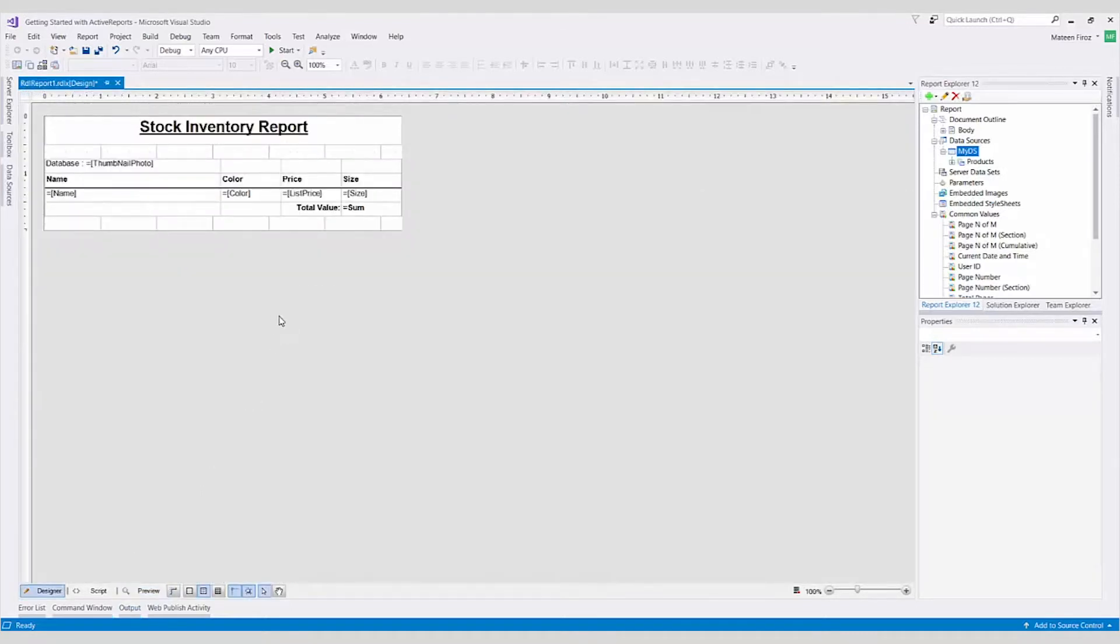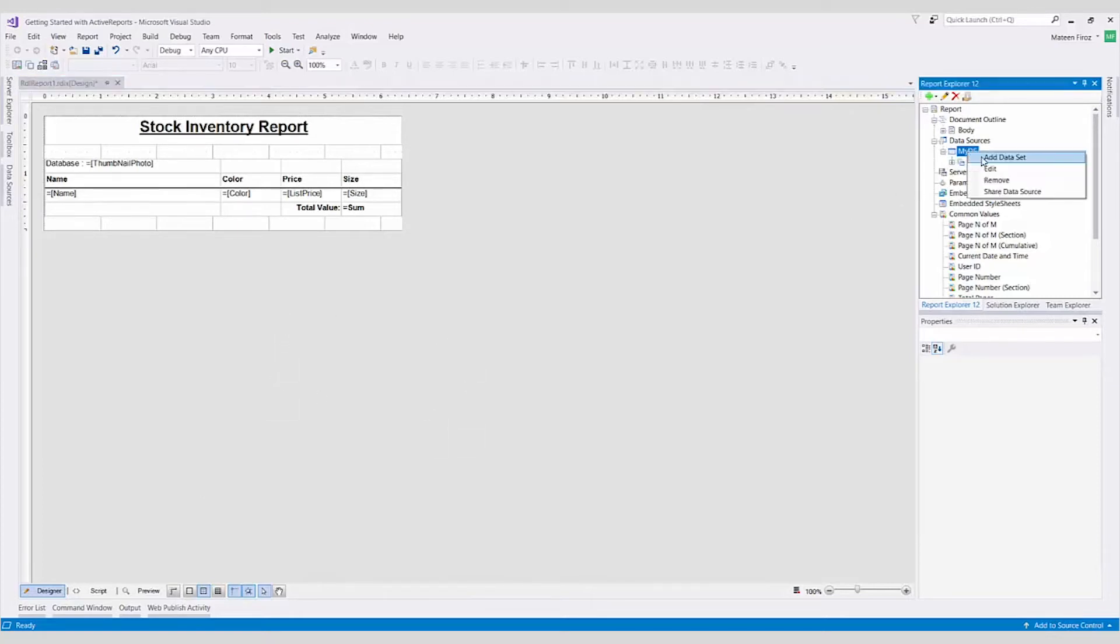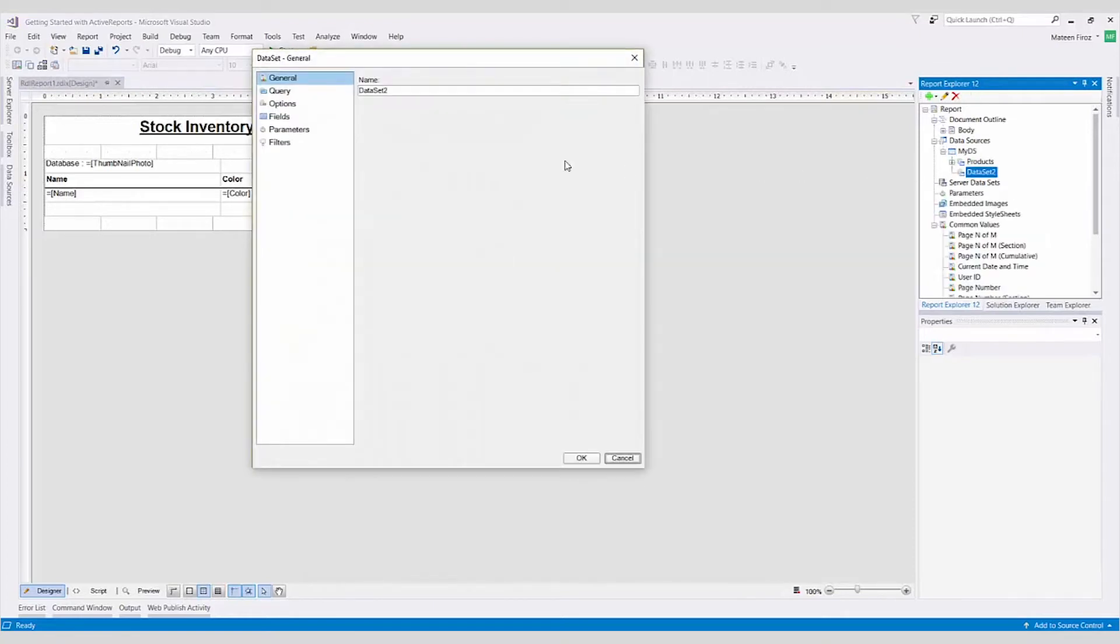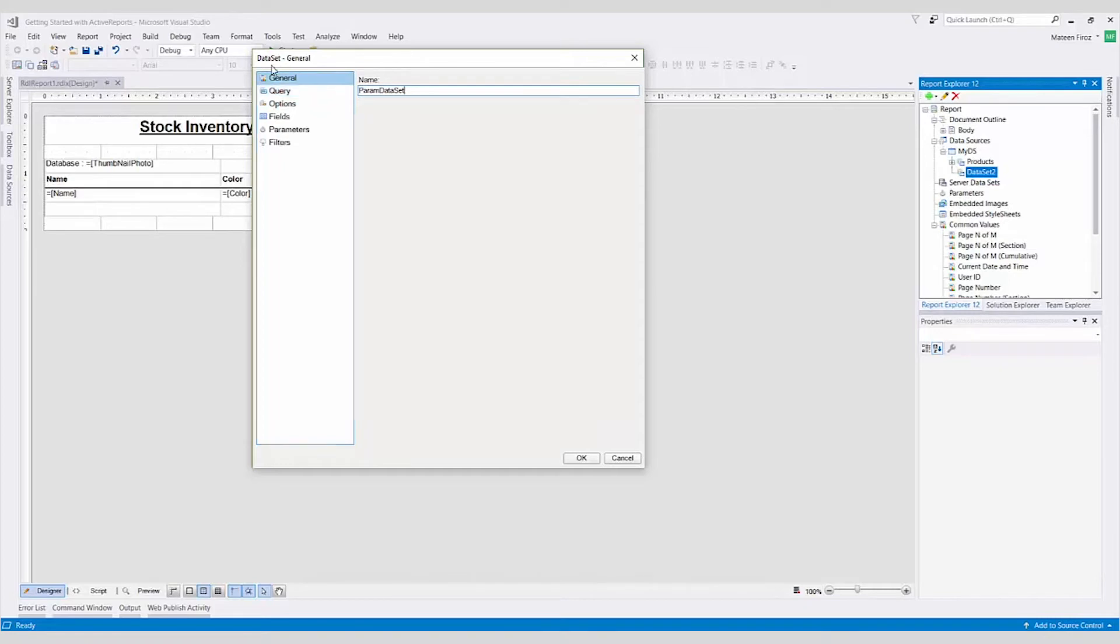Step 1. First, we'll create another data set specifically for the parameter values. Click the My DS Data Source node and select Add Dataset. In the Dataset dialog box, rename the data set on the General tab. On the Query tab, I want to query a list of distinct colors from my products table.